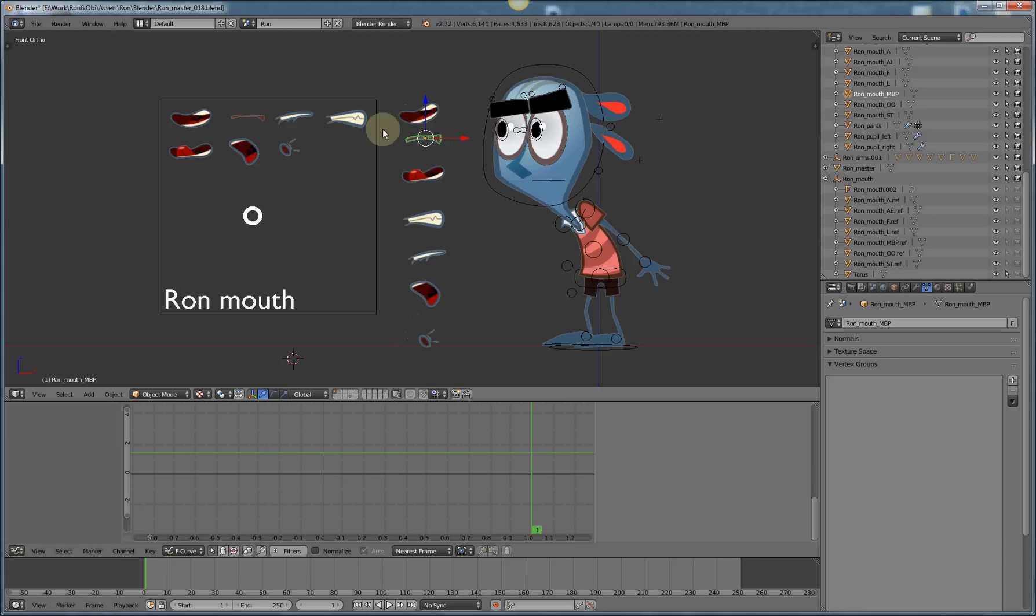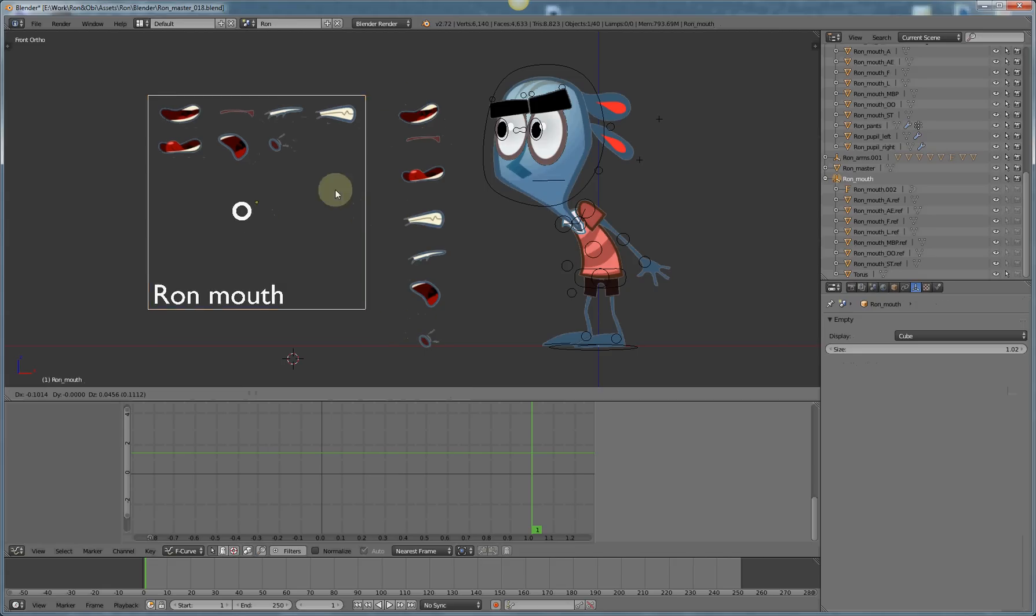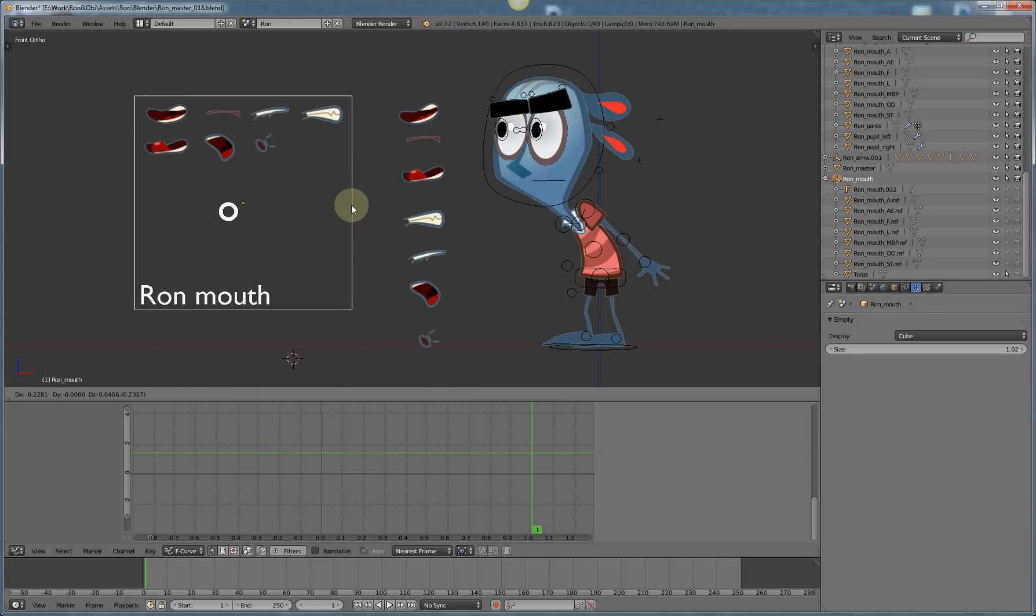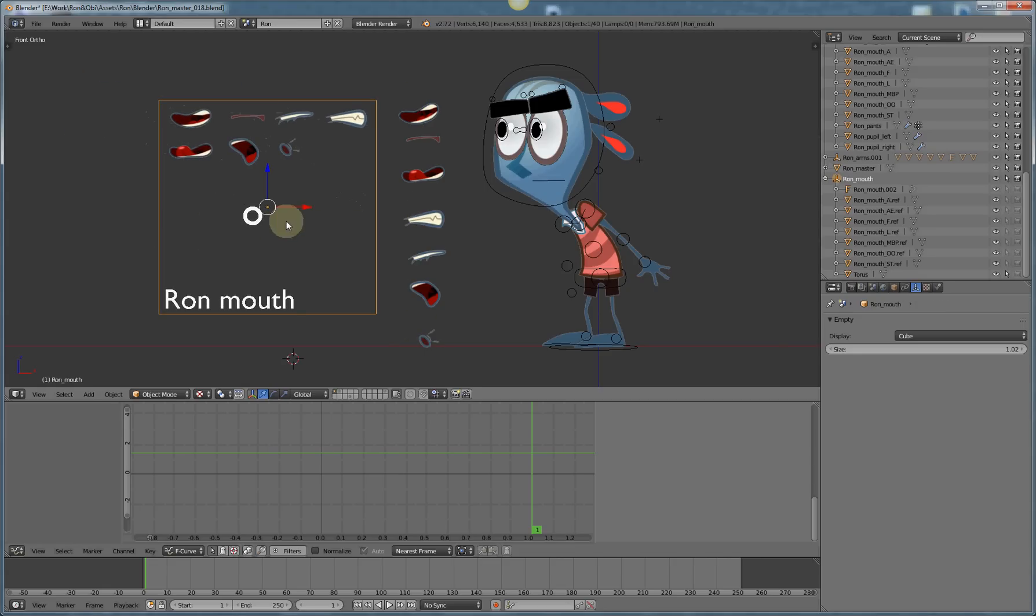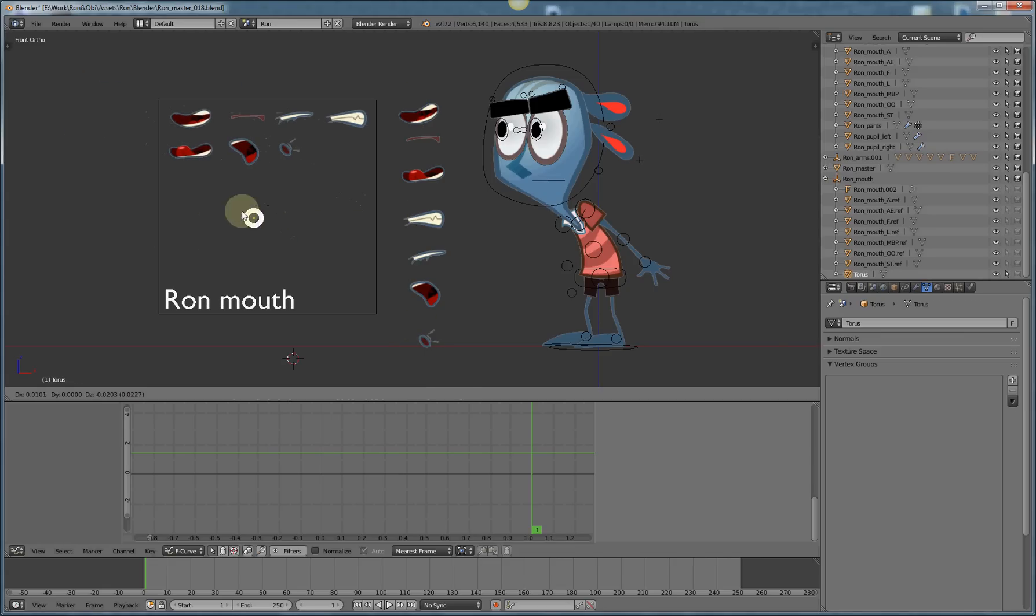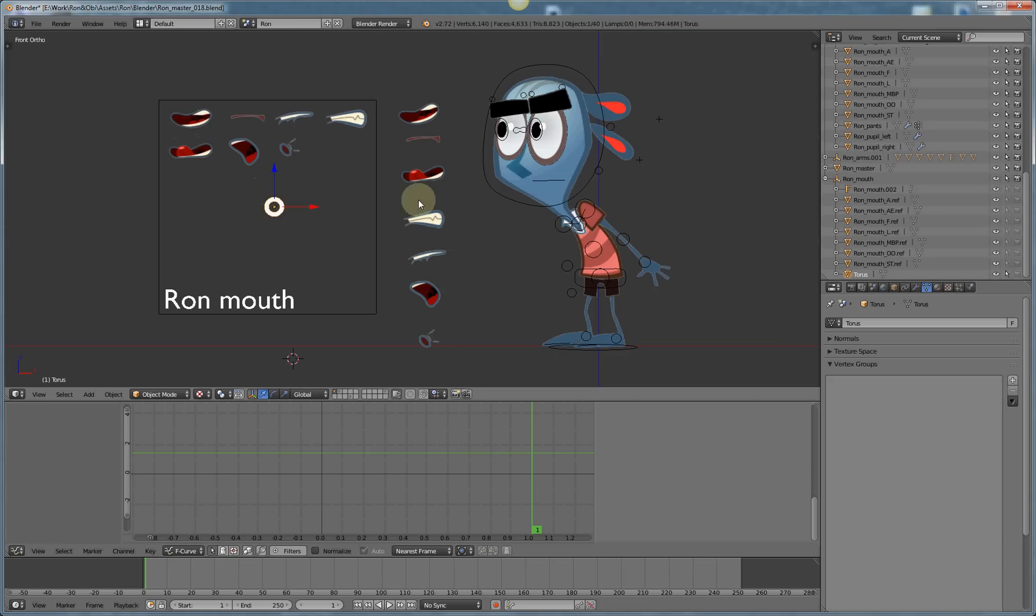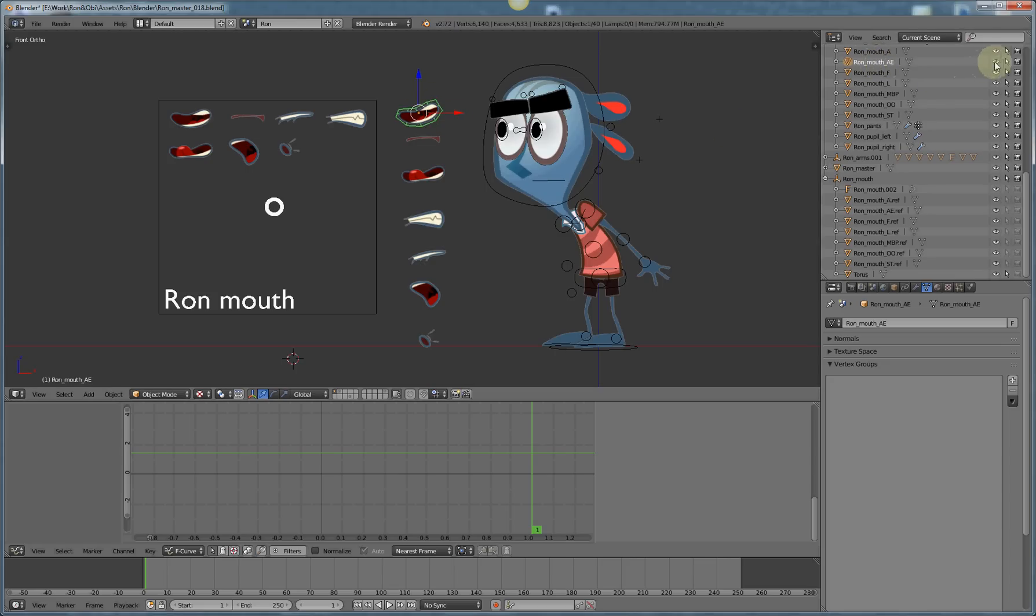I've set up a GUI with a torus and copies of each of the mouth shapes. Let me show you how this works starting with this mouth which is Ron AE. I need to control the visibility and the render time visibility of this shape.